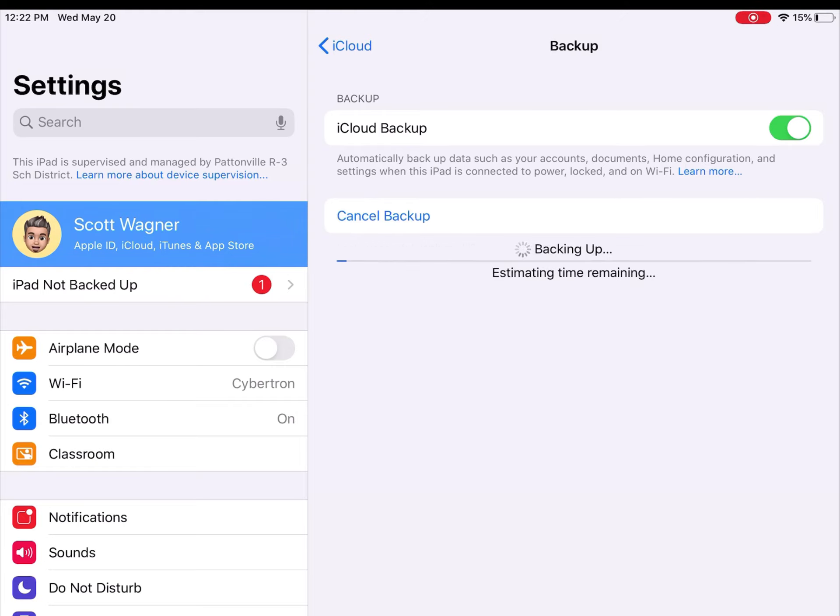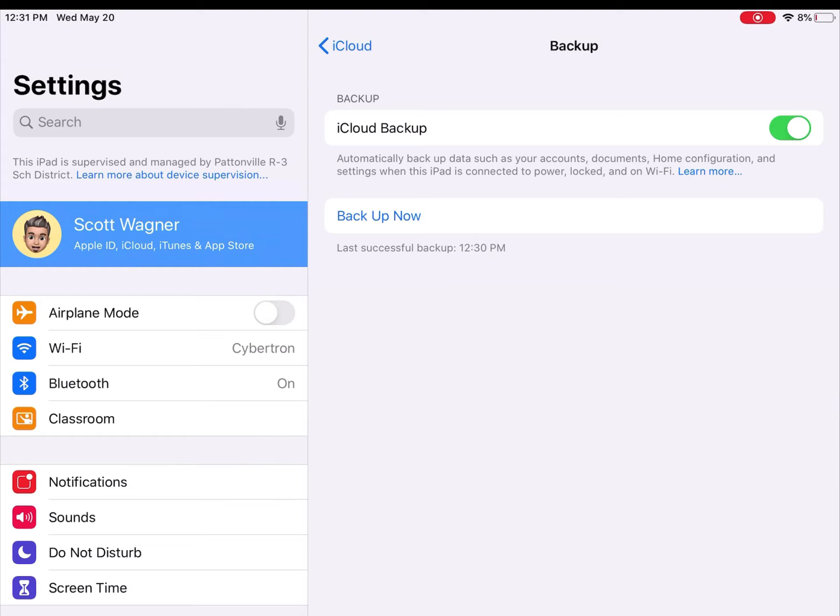It's going to go through the process of backing up my device. It gives me a little progress bar that goes through. When it's finished, it'll tell you that the last successful backup was completed today at this time.